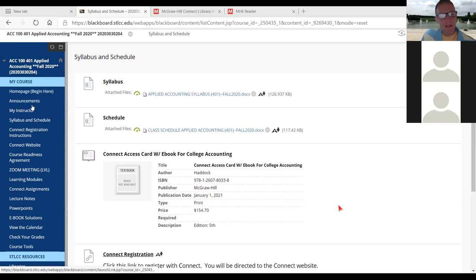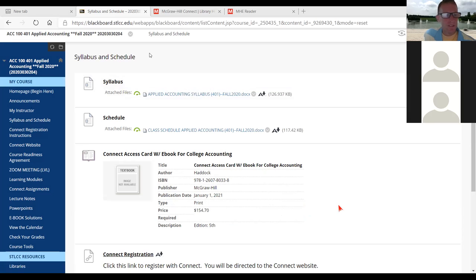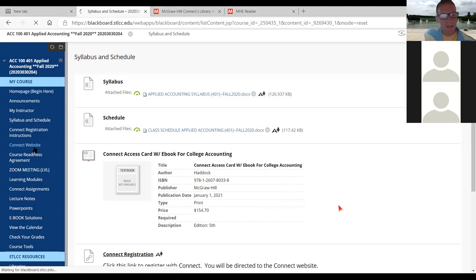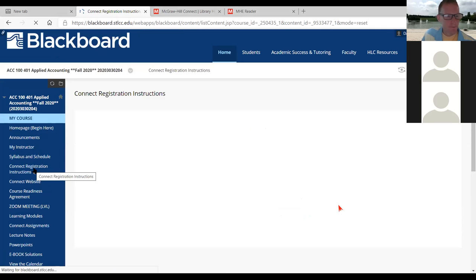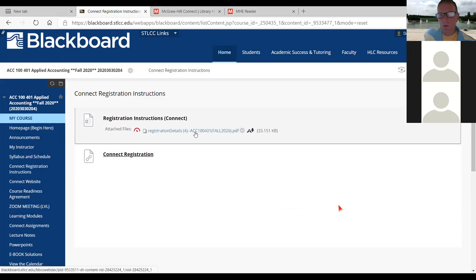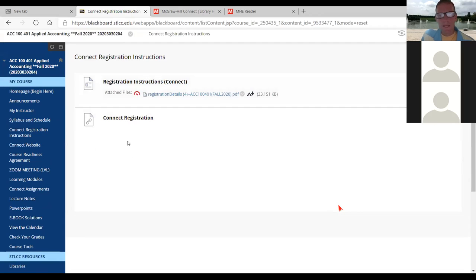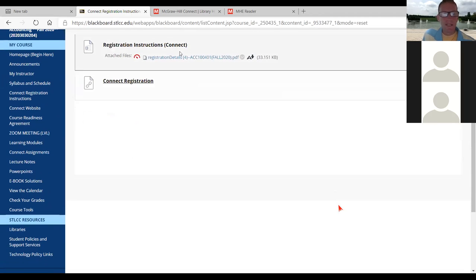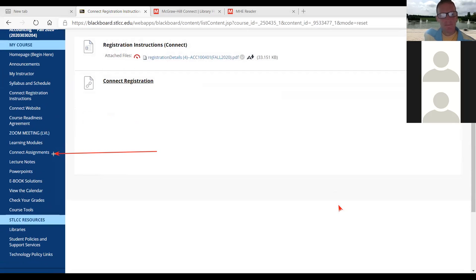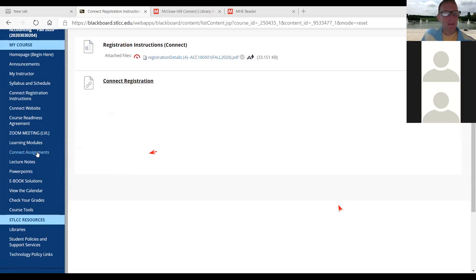The way I set up Blackboard — you'll notice there's a Connect website and Connect Registration Instructions. Open that PDF; it gives you the link for our course, you can sign up for free or enter your code. I also have a link that takes you right to the McGraw Hill website. Once you're in, there's a link in Blackboard called Connect Assignments. If you click that, it'll have every single assignment listed.